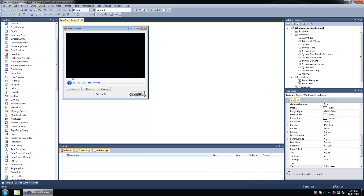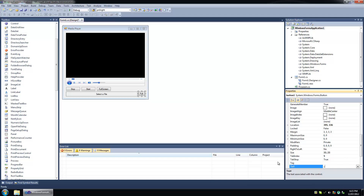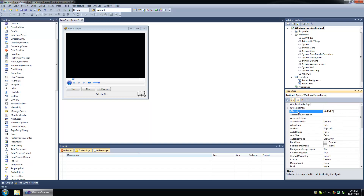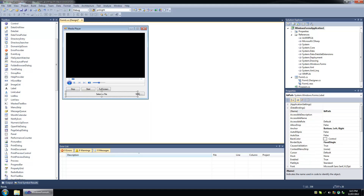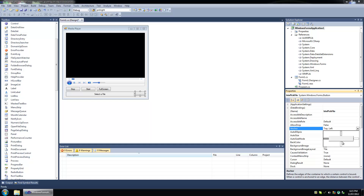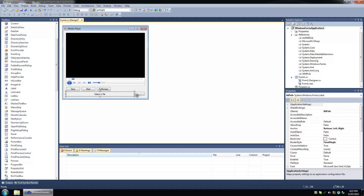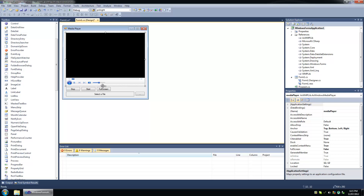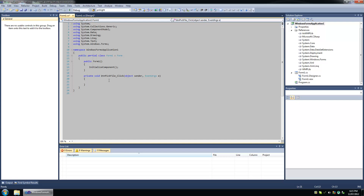Then we're going to add another button at the end of this label, and it's going to be where we actually pick our file. We're going to anchor this. Okay, the first thing that we're going to do is we're going to load a file into our media player control. And before we get started I must say that this media player control is very poorly abstracted even for a COM component — it's just really messy and gross.